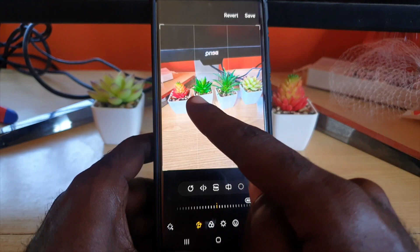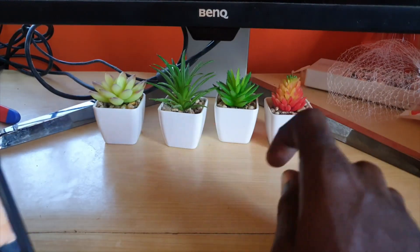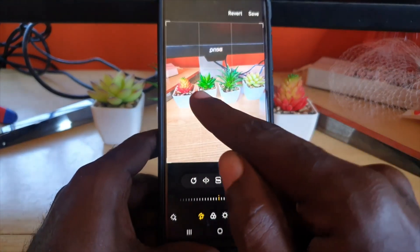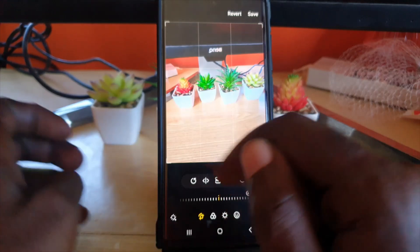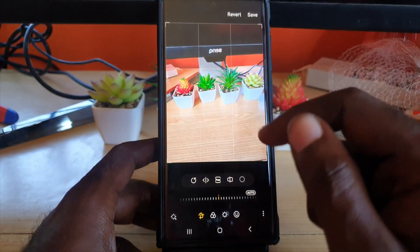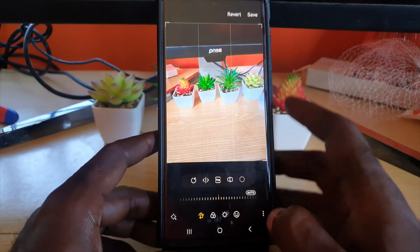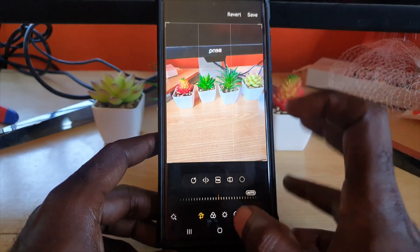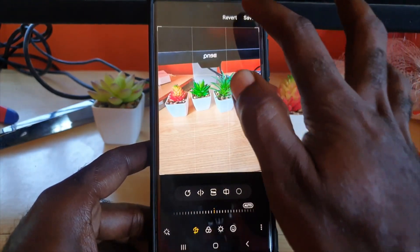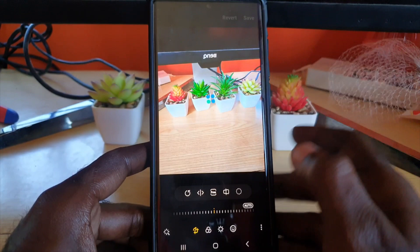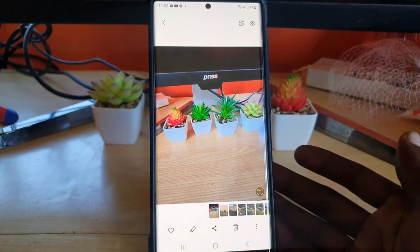Notice that unlike reality, we now have the red on the left and the yellow on the right — everything is flipped. If you want, you can go ahead and save, and the photo will be saved as the flipped version.